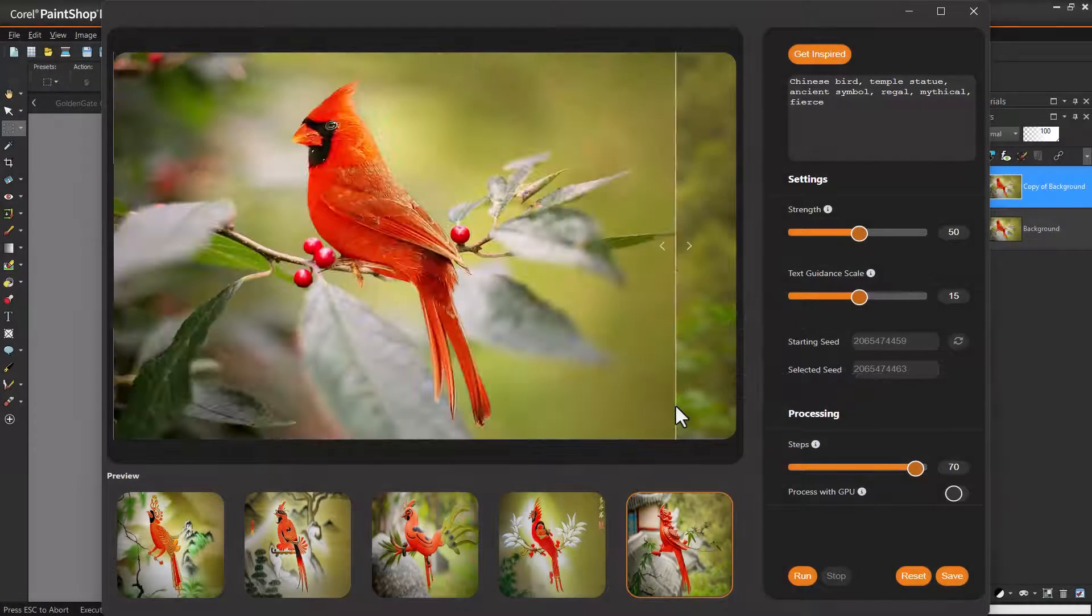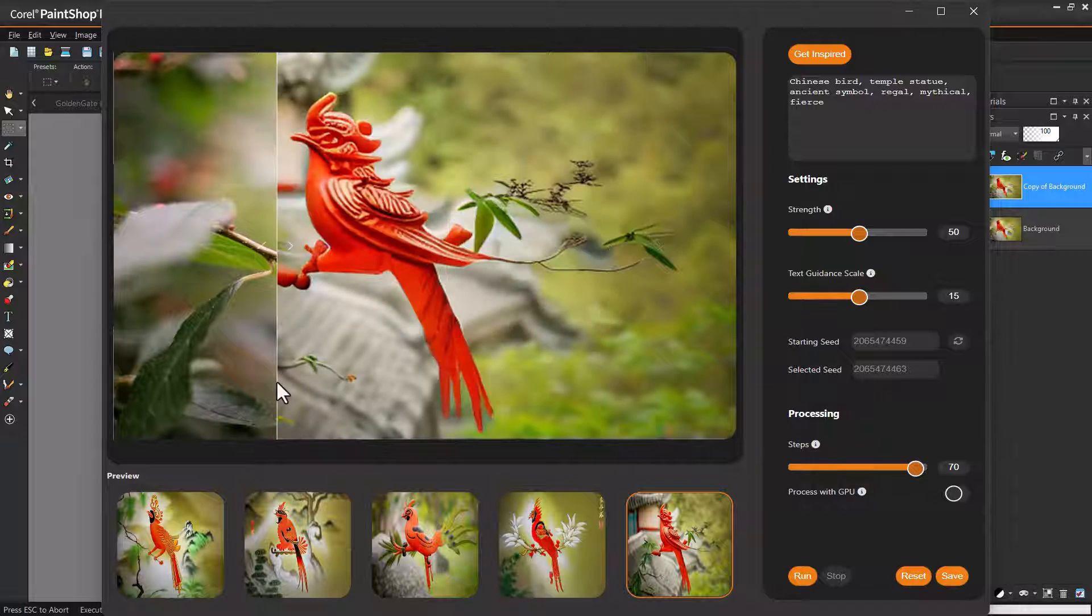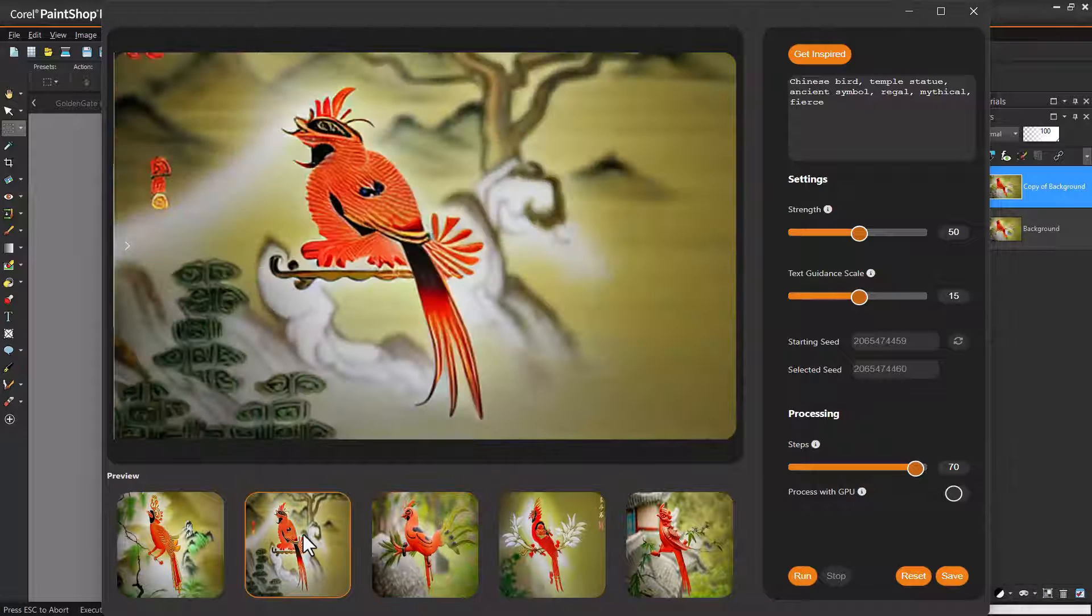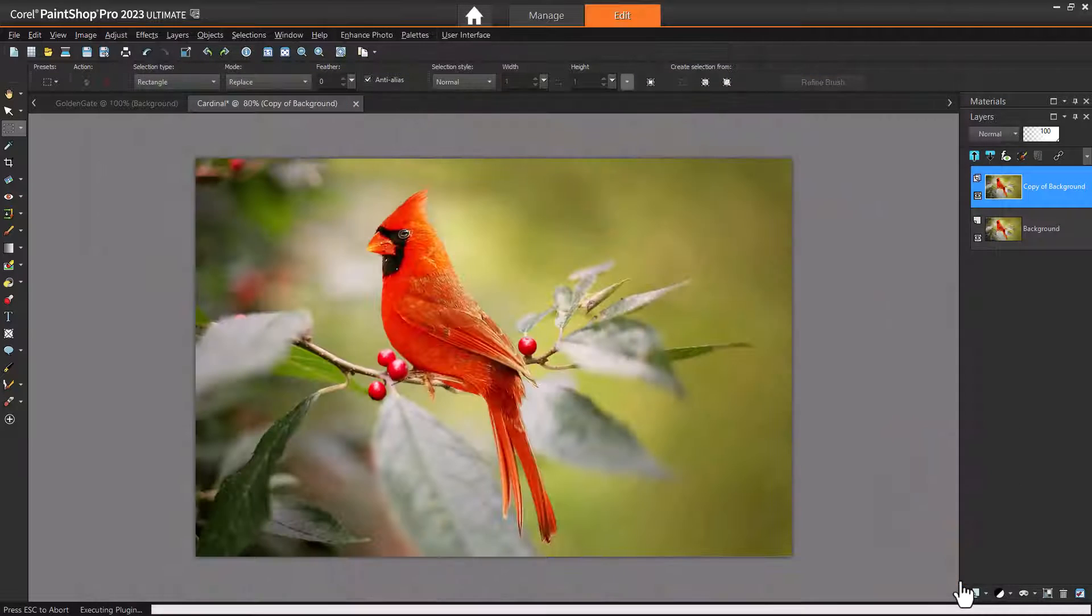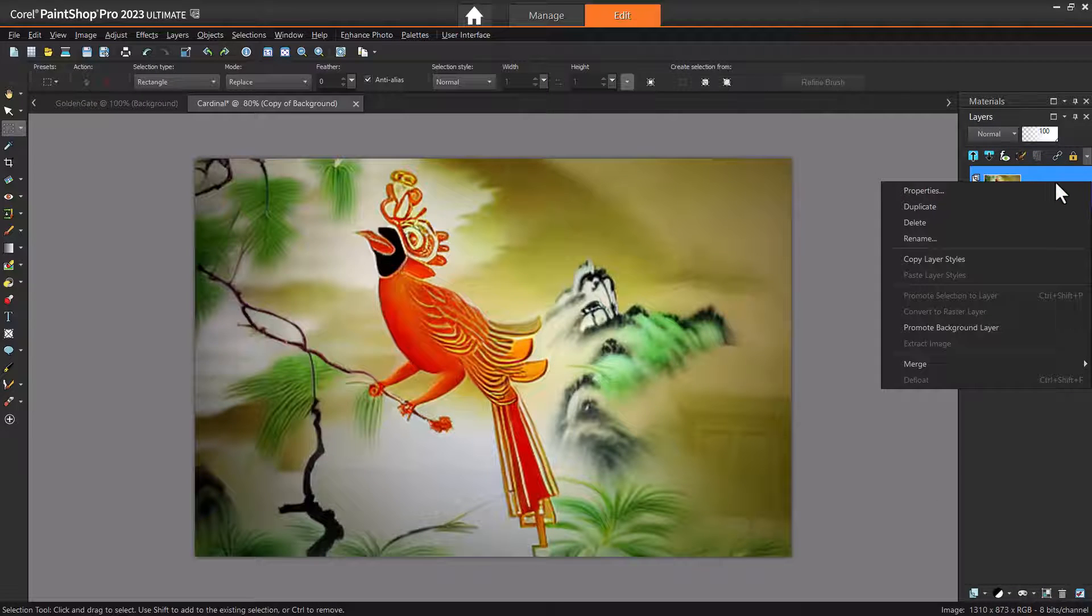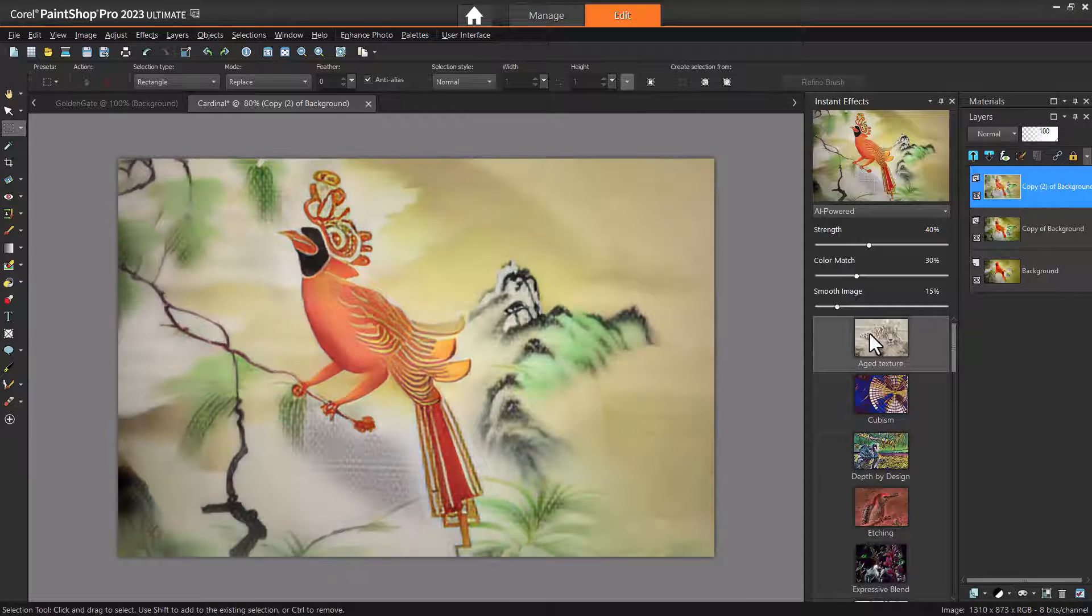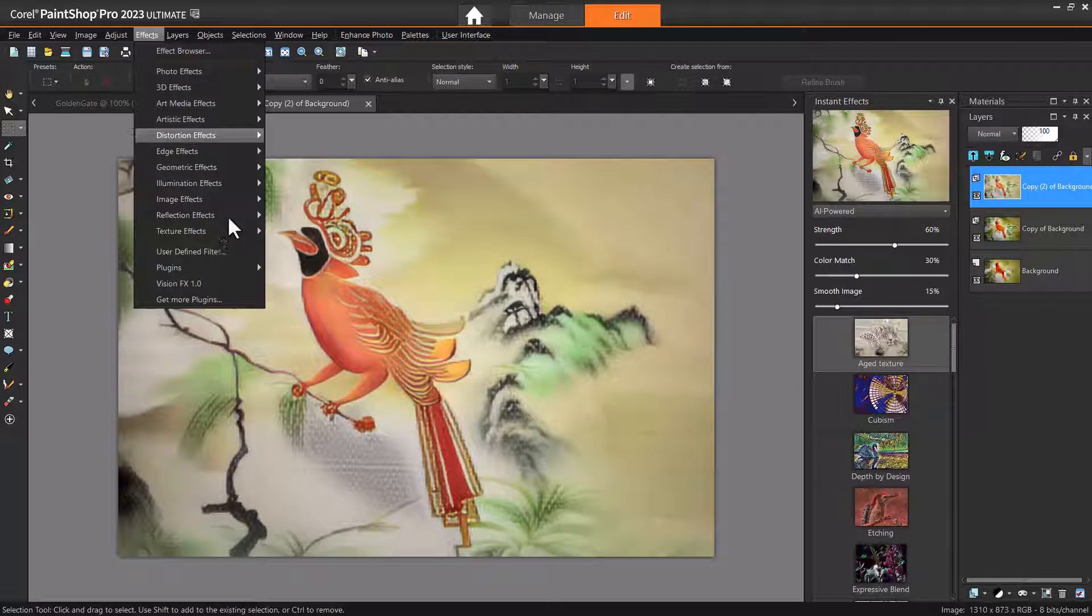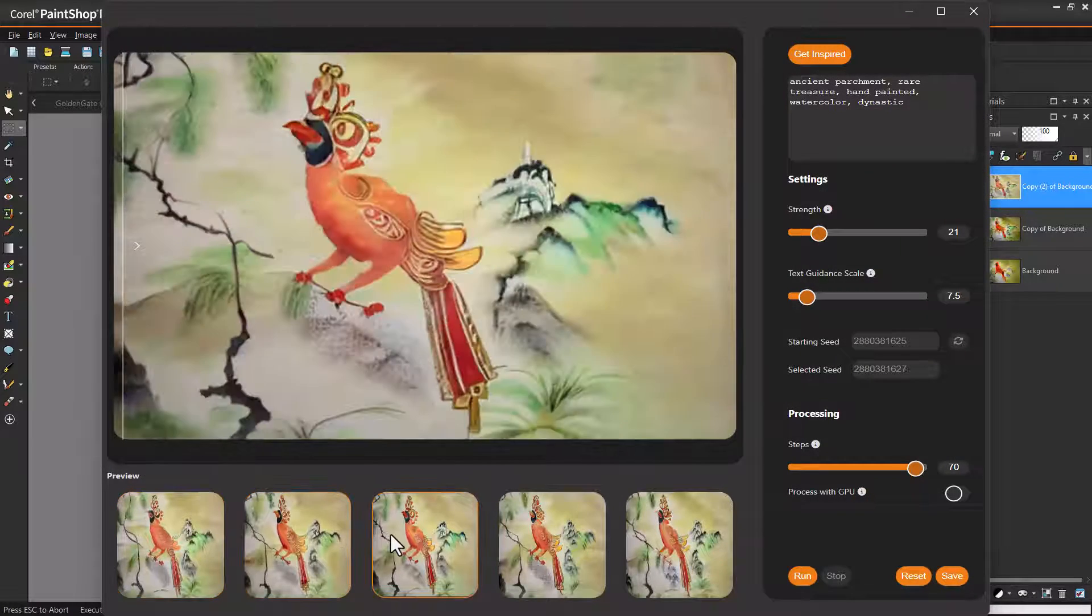You can combine the tools of your host software with the power of VisionFX to craft exactly the image you want. In this example, I've used VisionFX to generate a few ancient Chinese parchment versions of this cardinal. I'll save this one to bring back into PaintShop Pro, which replaces the original photo in the layer I duplicated for this purpose. While still in PaintShop Pro, I'll duplicate the AI layer, then open the Instant Effects palette, and apply the Aged Texture effect. With this layer active, that has both AI and PaintShop Pro effects, I'll go back to VisionFX and apply some new prompts to add a Watercolor on Parchment effect.